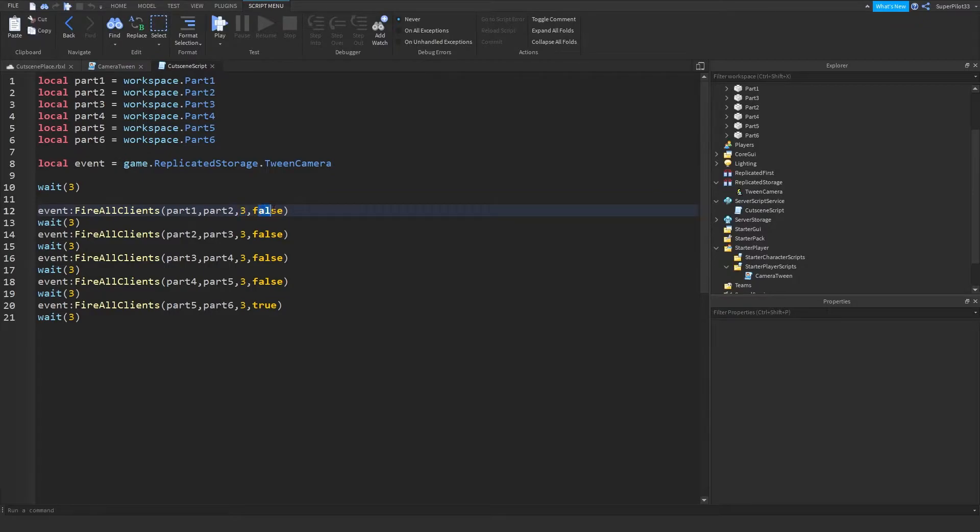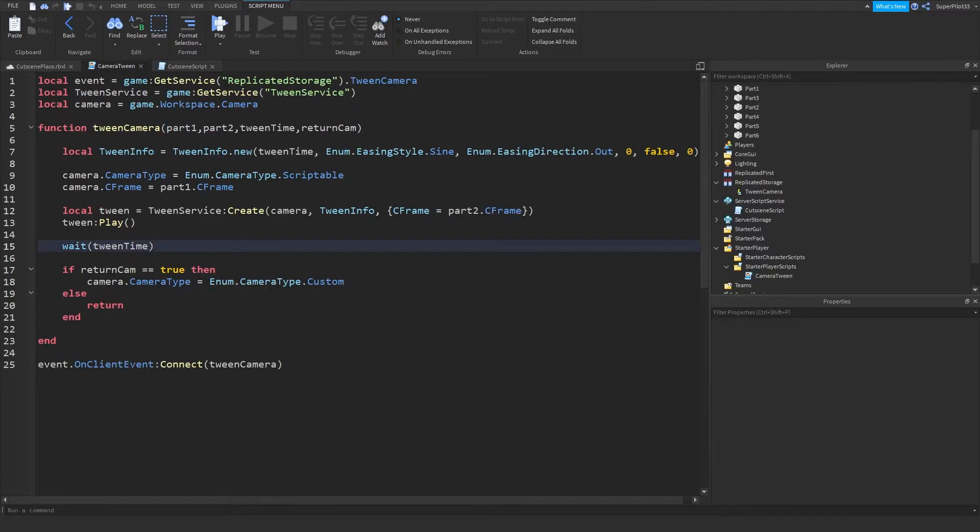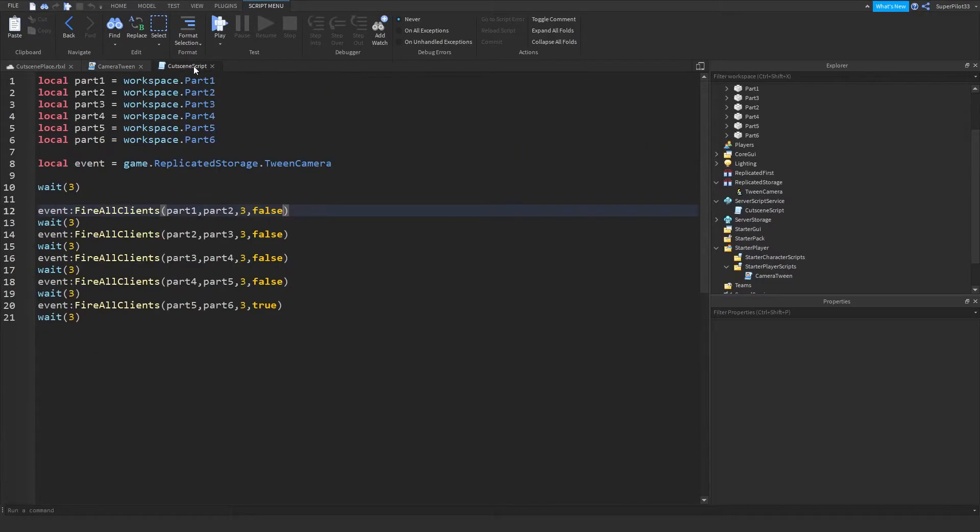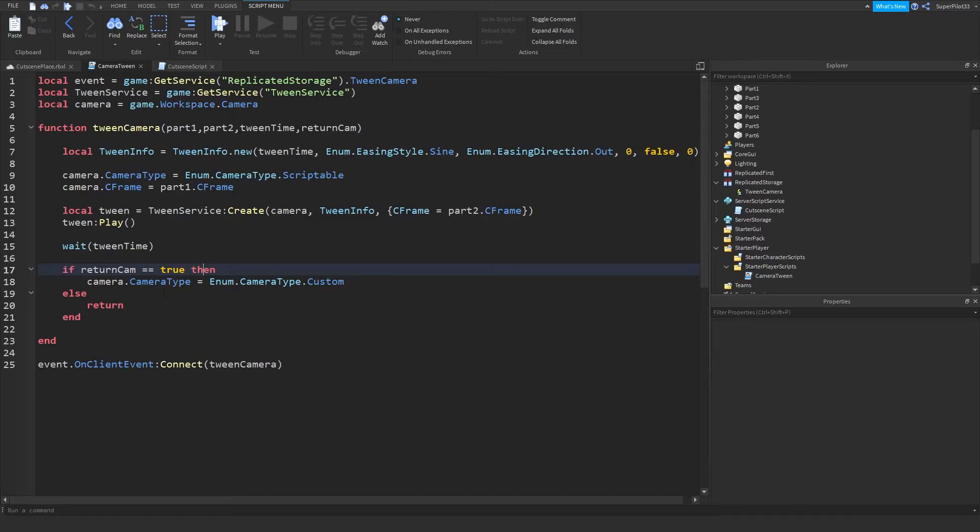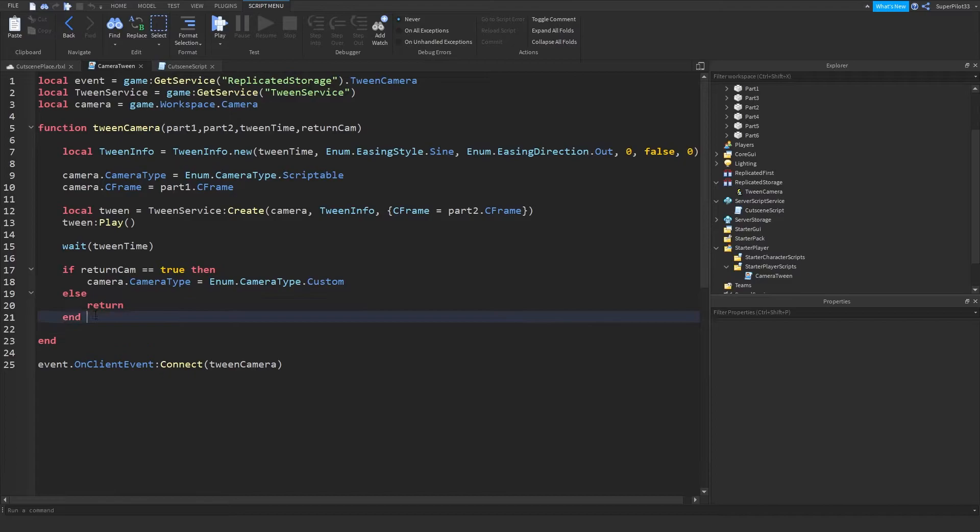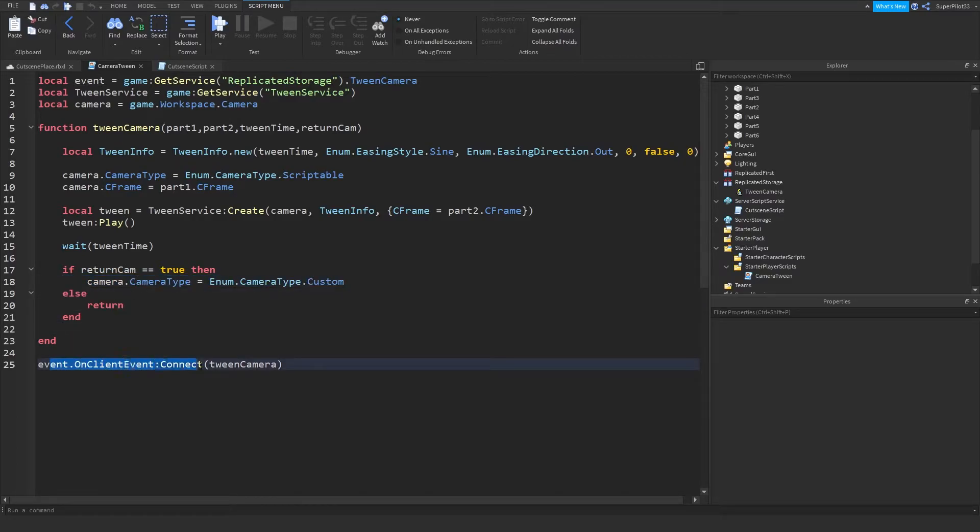And then there's false. And why have I passed through false? Well, false is going to be return cam. If return cam is true, which it is on the last tween, then we give the player the camera back by switching the camera type back to custom. Else, we just return and end the function. And so basically, when the event is ran, we connect the function that we just made.